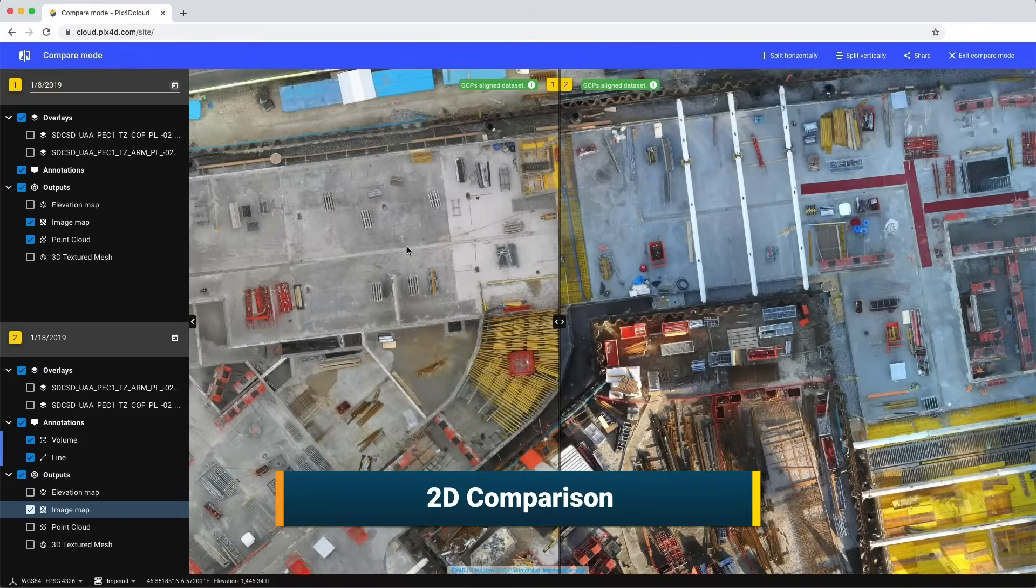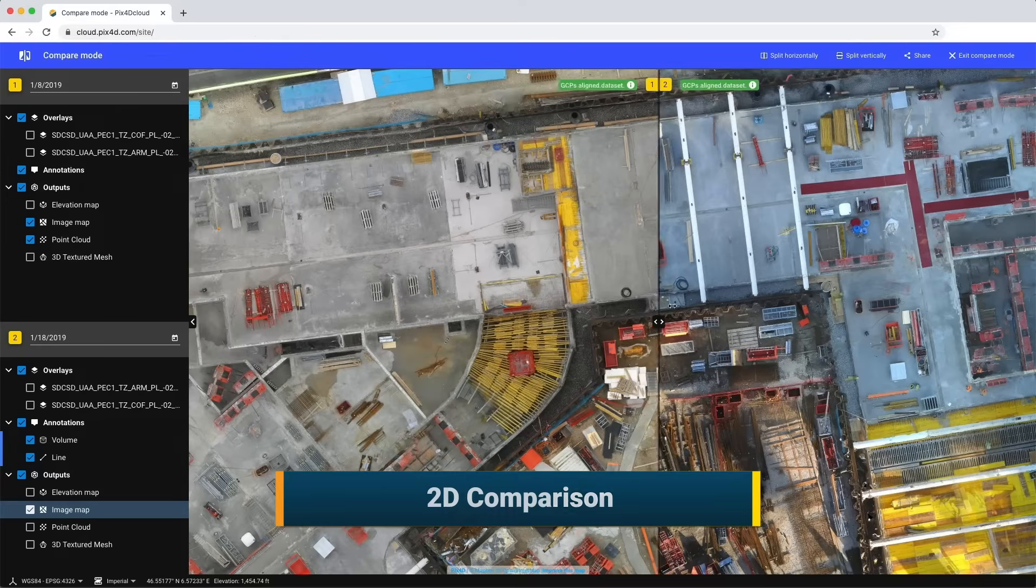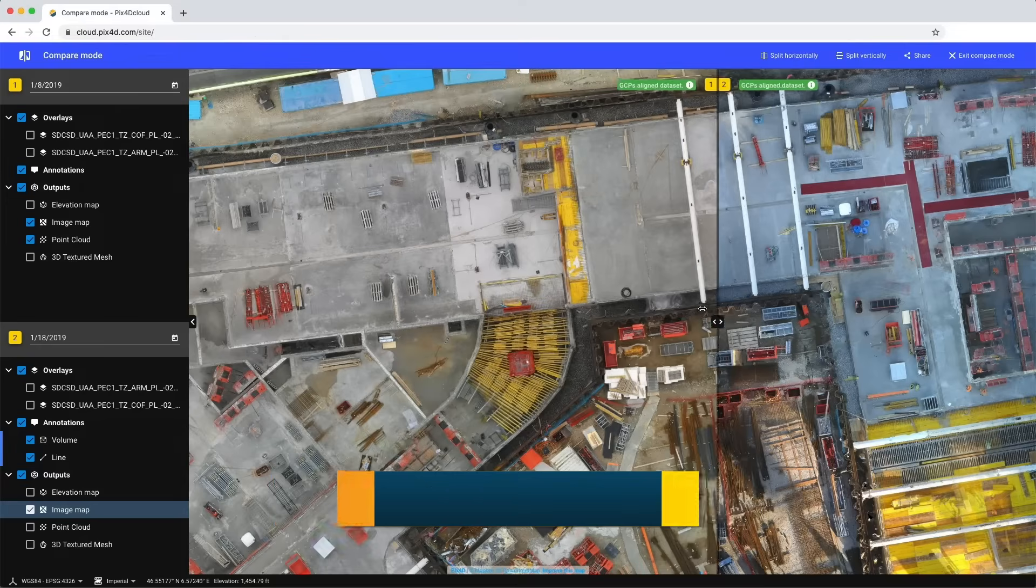Check what has changed by comparing two dates and track your site's progress.